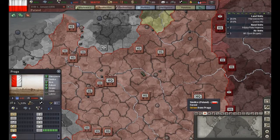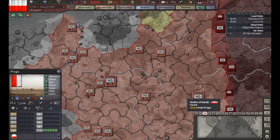Hello everyone and welcome to the third part of a slightly better tutorial for Hearts of Iron 3. In this video we will be focusing on the diplomacy aspect of the game.